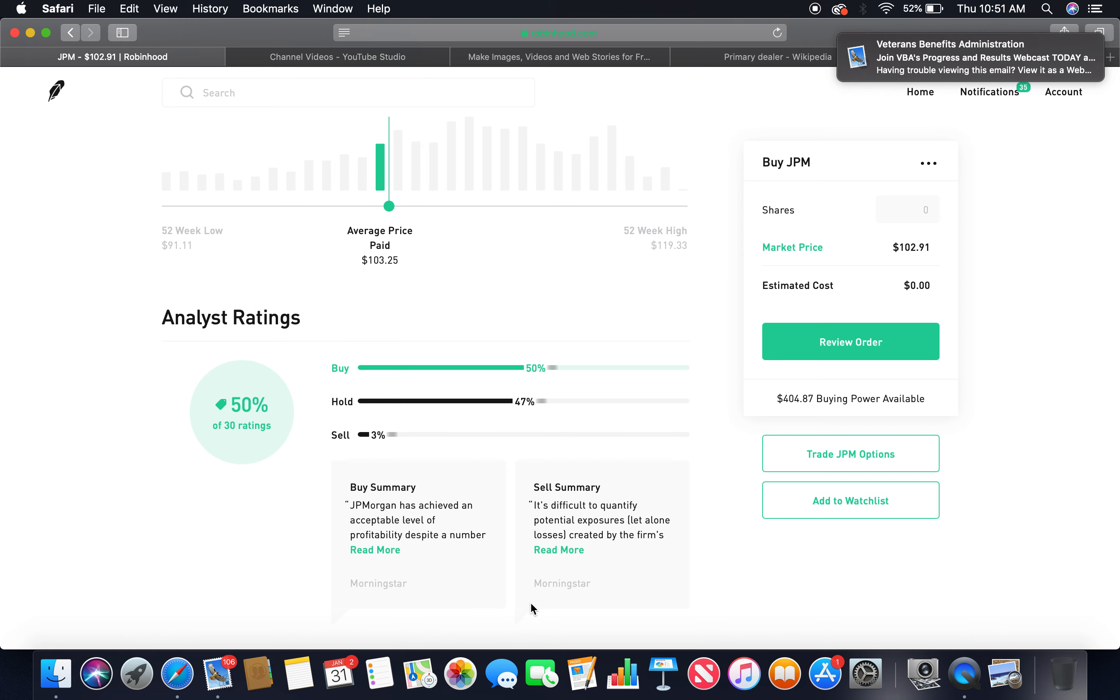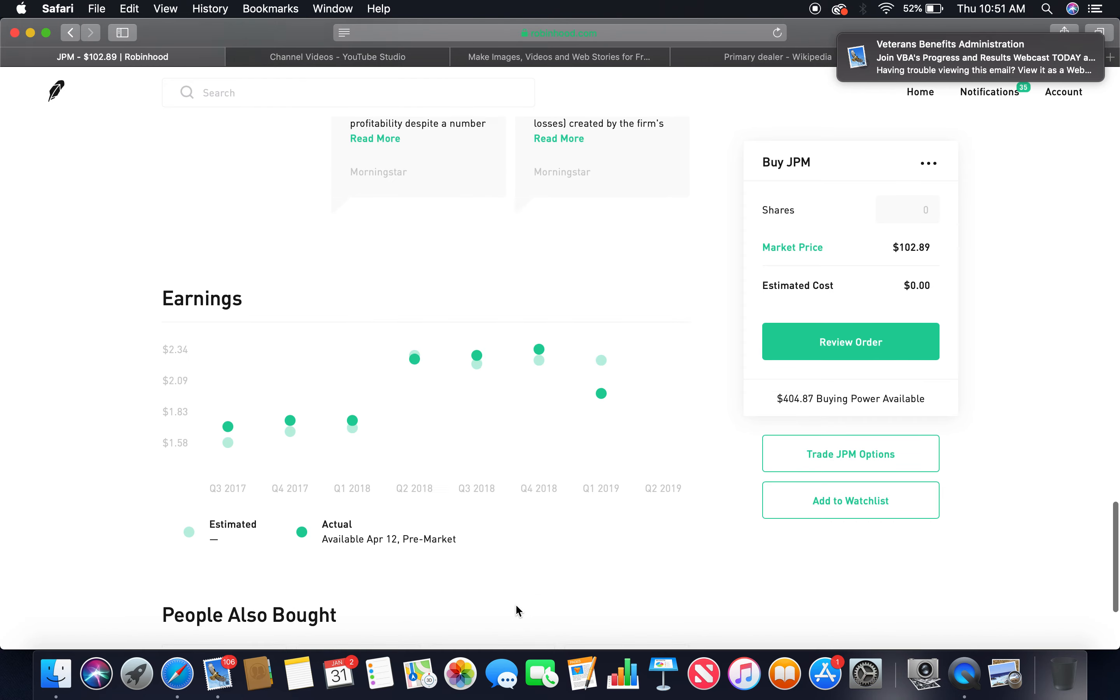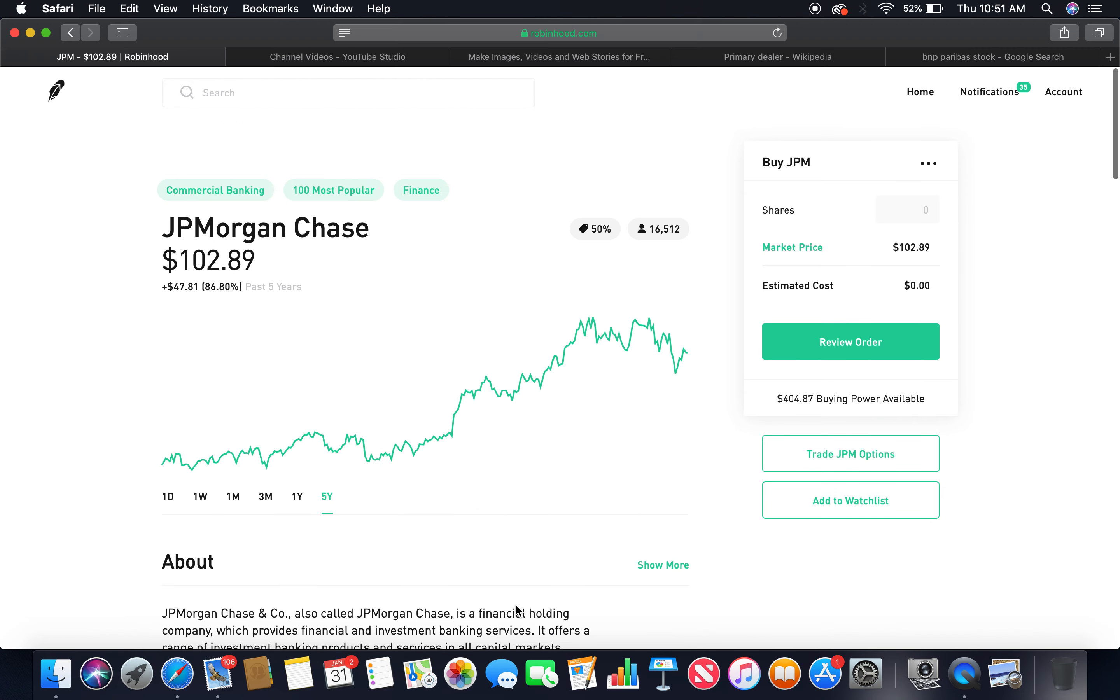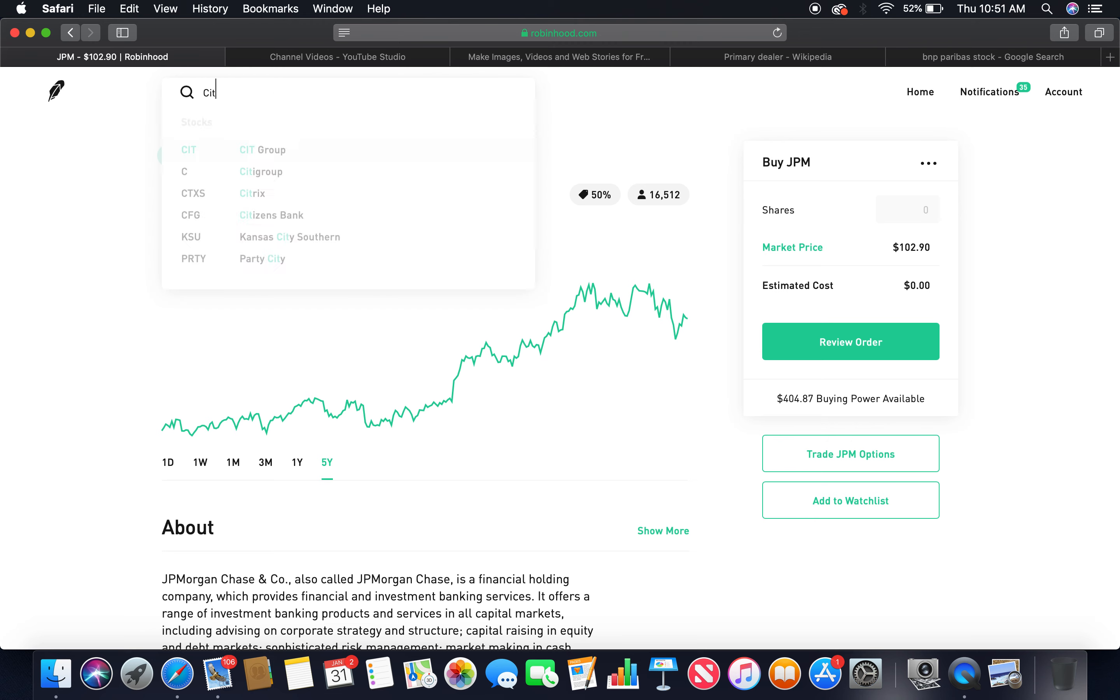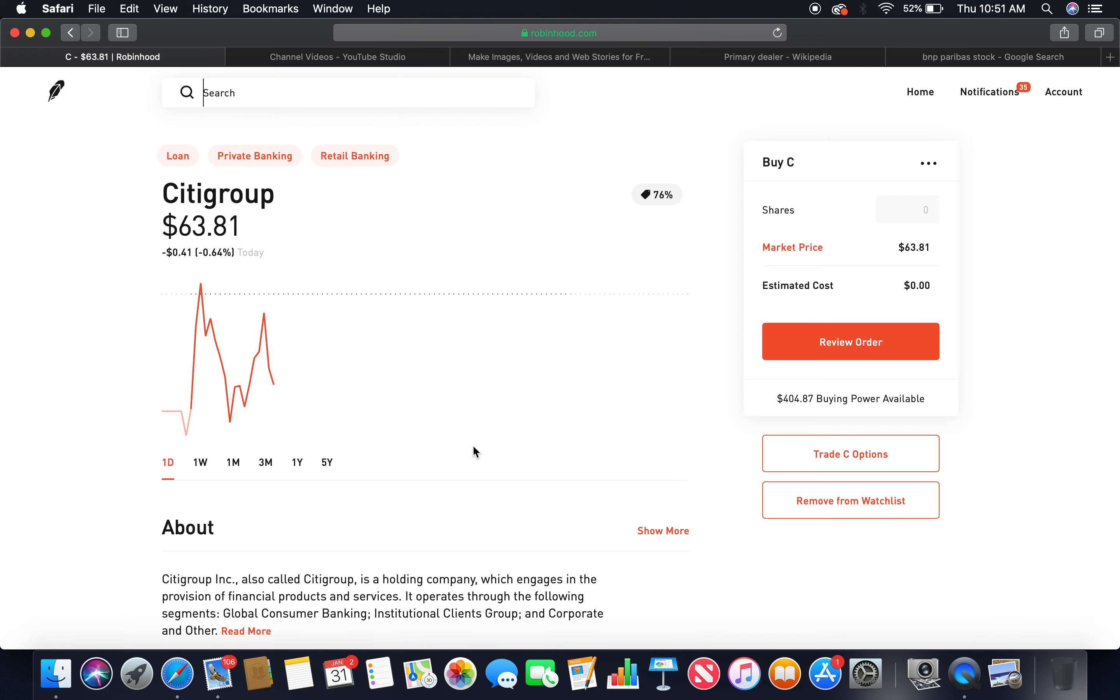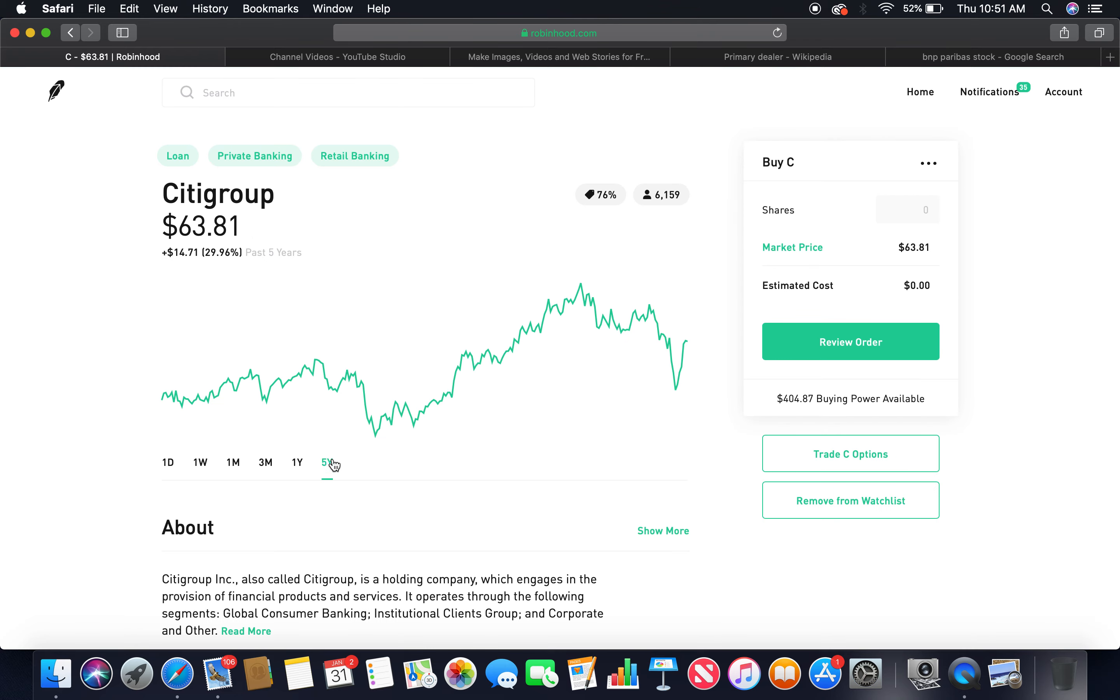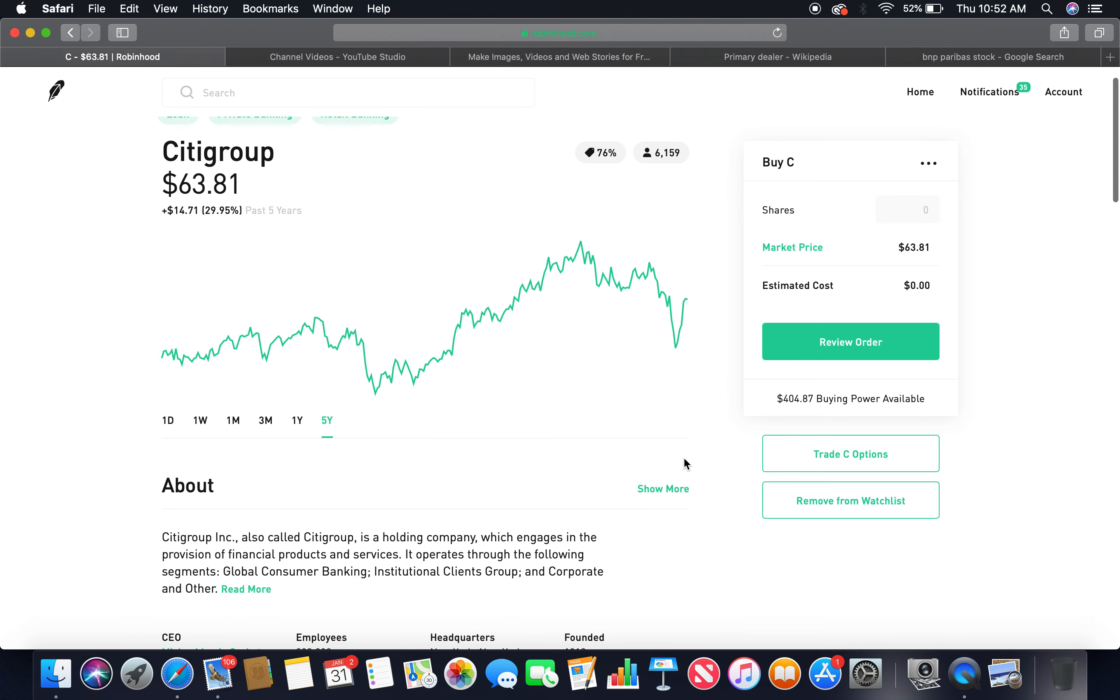The second primary dealer is Citigroup. They got the five-year, nice upward trend. Peaked at $80.08 on January 26, 2018. Current market price is $63.81.